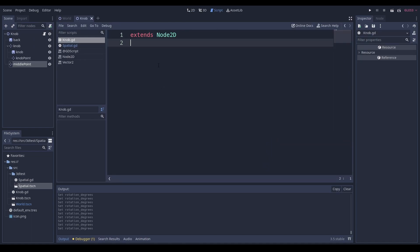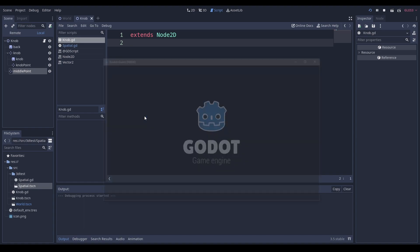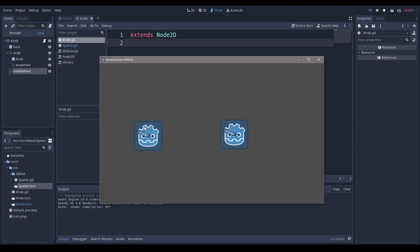If I was going to be making a knob, what would I think about? I would want to make sure that when I click inside a knob I can turn it, and when I click in another knob I can turn that one — and even if I hover my mouse over one it doesn't turn.